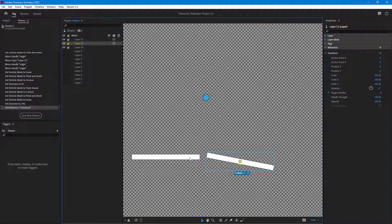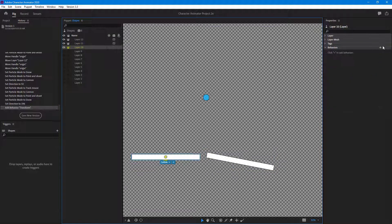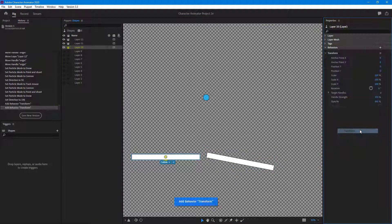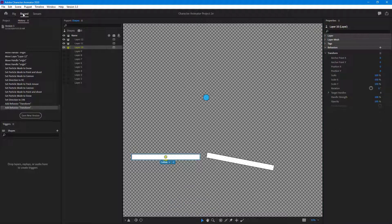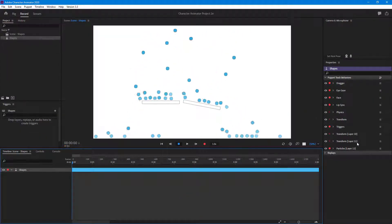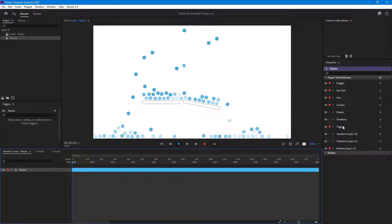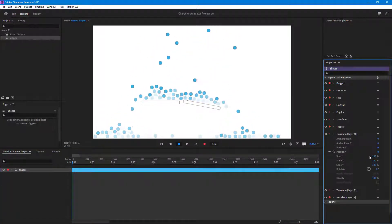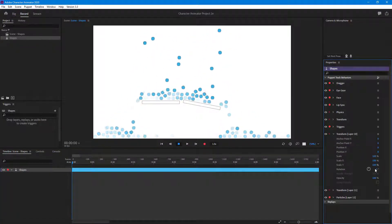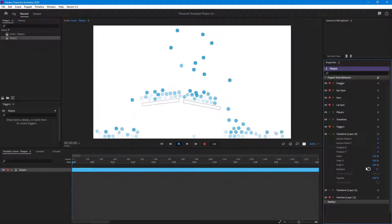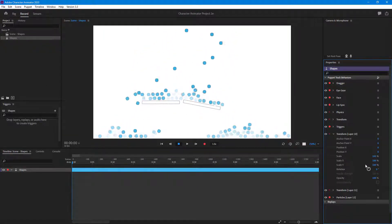Similarly, I'm going to do the same for this one — go to behavior and click on transform. Then I'll go to the record area. Now you can see the transform properties, and what I want them to do is rotate out a bit. I can control these objects individually.